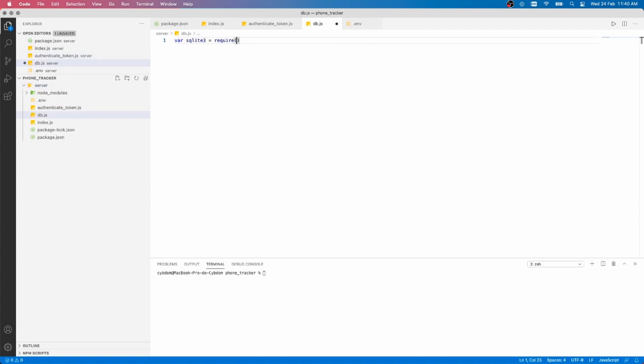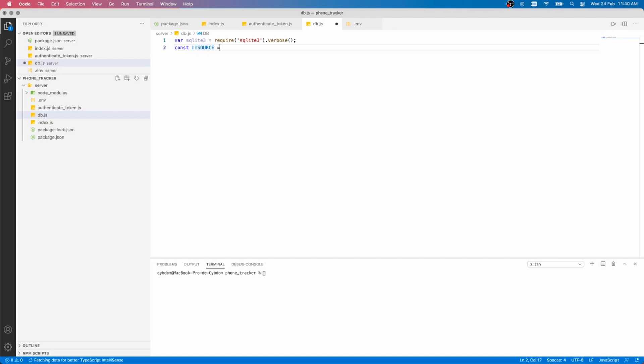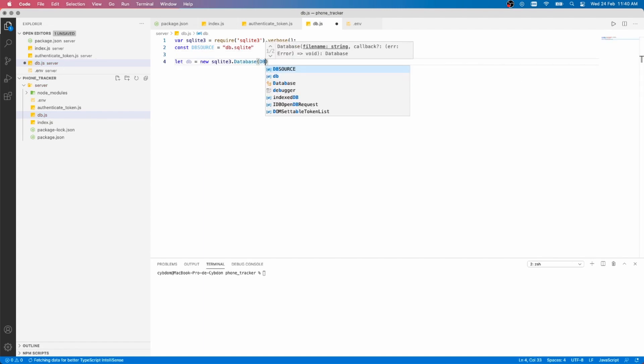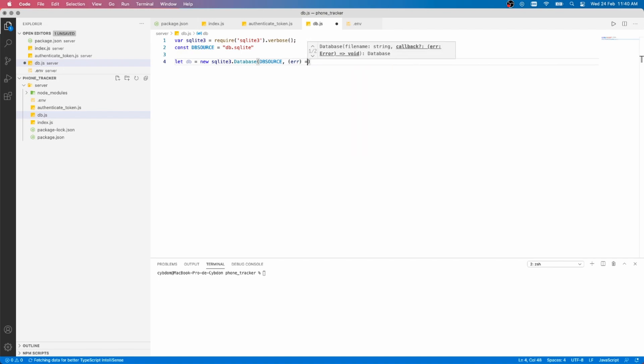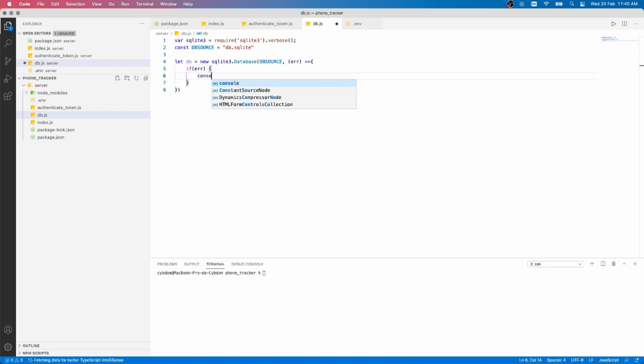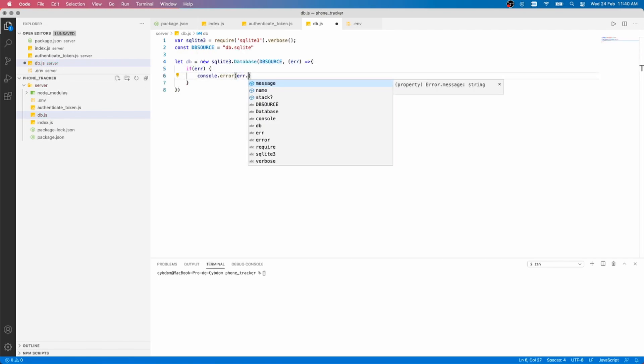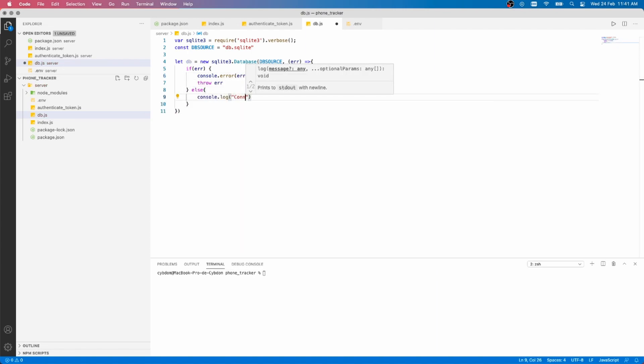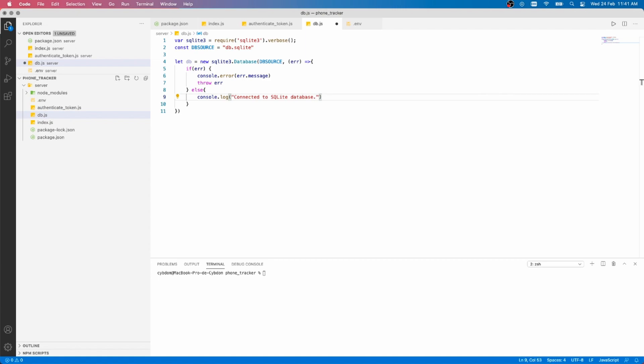Now, let's create the database script. I'm going to use SQLite3 in the verbose mode. Create a constant db source and give it the file name. Declare a db variable, use the database function of SQLite3 and pass it the database source. Then, check for errors. If everything goes to plan, we should now be connected to the local database.